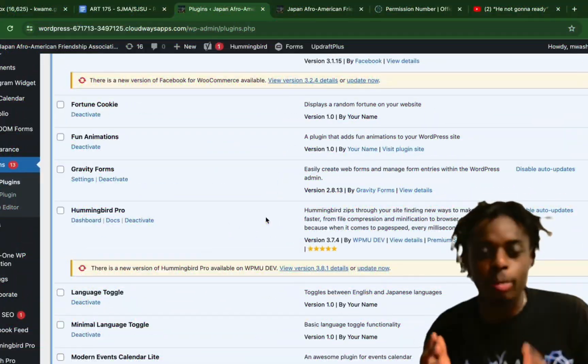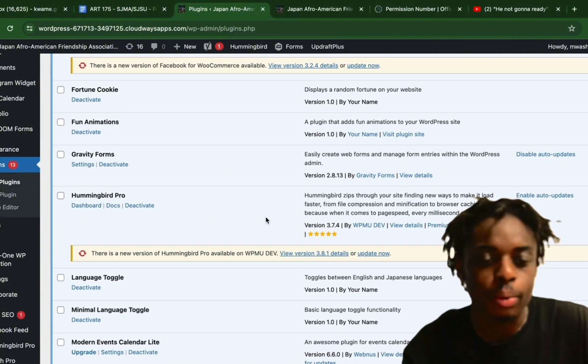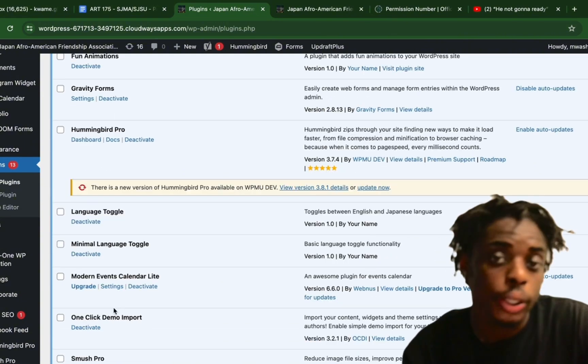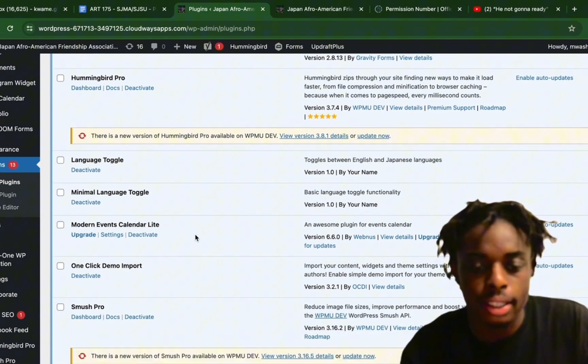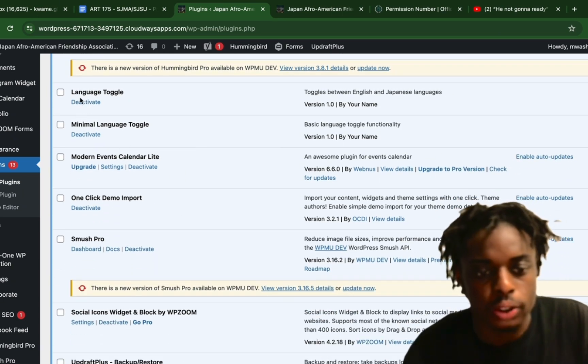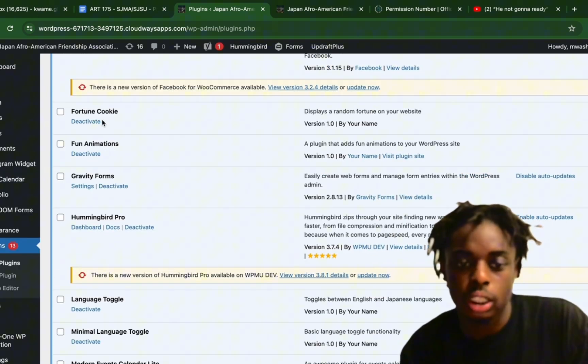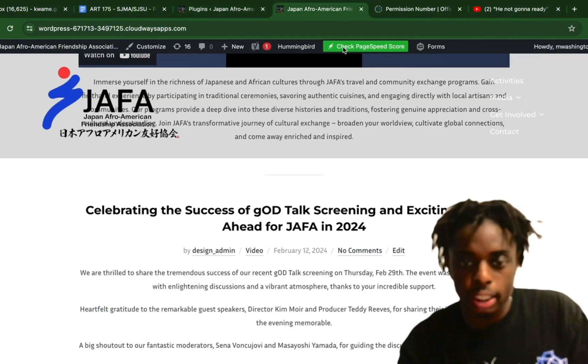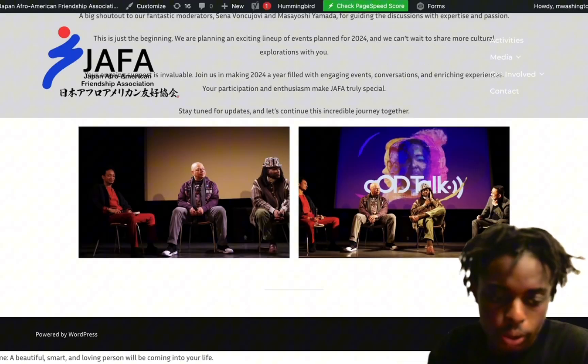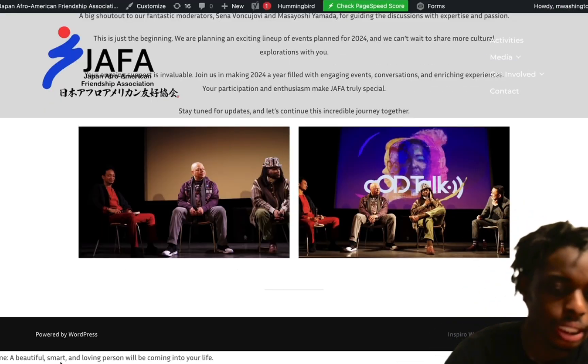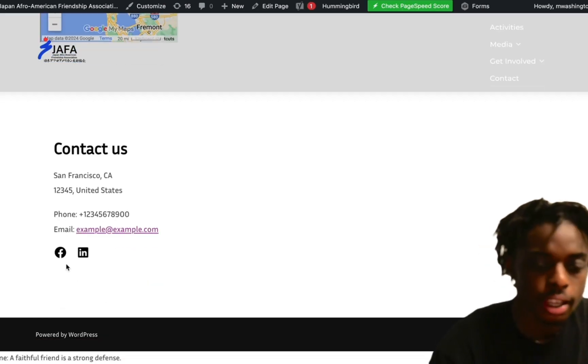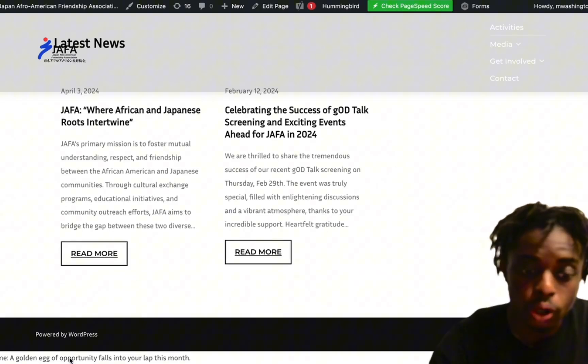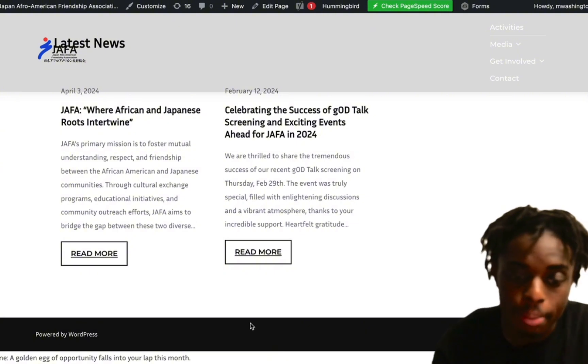We move back over to WordPress. As you can see, you have our language toggle plugin. We also asked Claude 3.5 to create a fortune cookie plugin, and that is active as well. Here is our language toggle, then we have our fortune cookie toggle which Claude 3.5 created. Our fortune cookie plugin does work - as you can see, it gives us a fortune cookie at the end of each page: 'A faithful friend is a strong defense' and 'A golden egg of opportunity falls into your lap this month.'